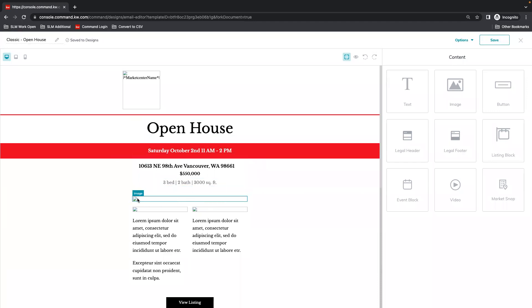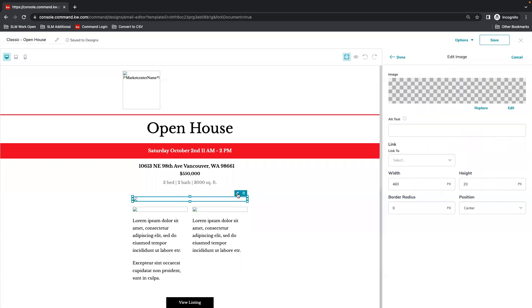Next, you have these images which nothing pulled in, but the image box is there so that you can just select it. Hit the pencil and then we're going to replace even though there's nothing here currently.